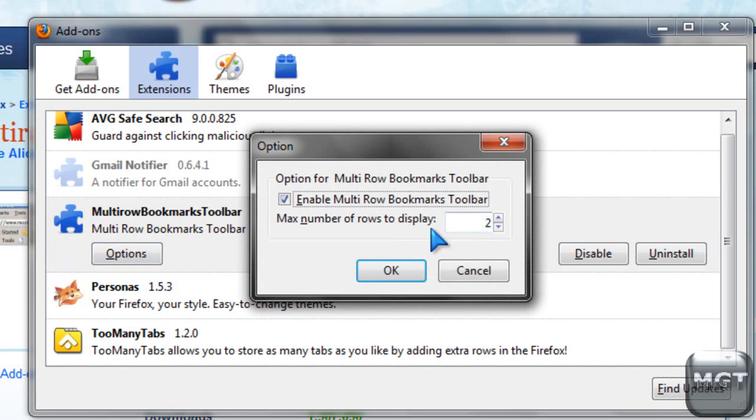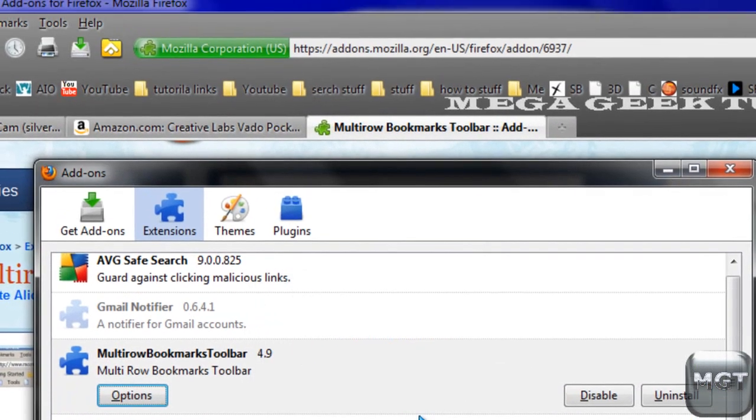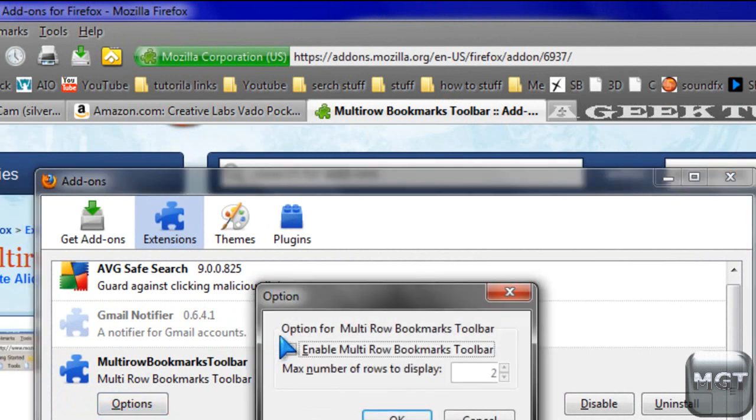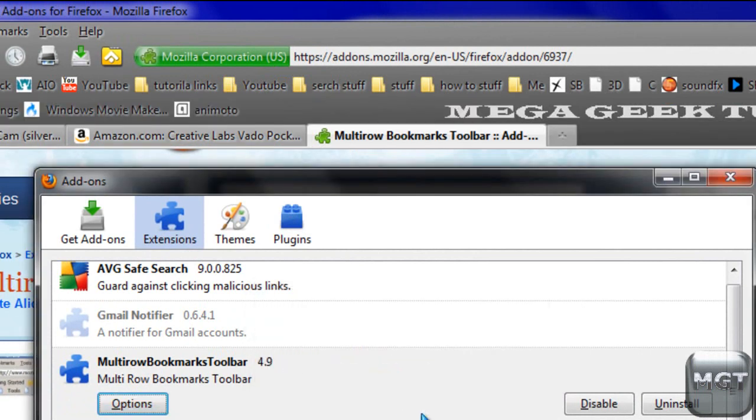And then you can choose Max Number of Rows to Display, and you can enable the Multi-Row Bookmarks Toolbar so you can just click OK and it shrinks it back. Check it again, and then it pulls it out.